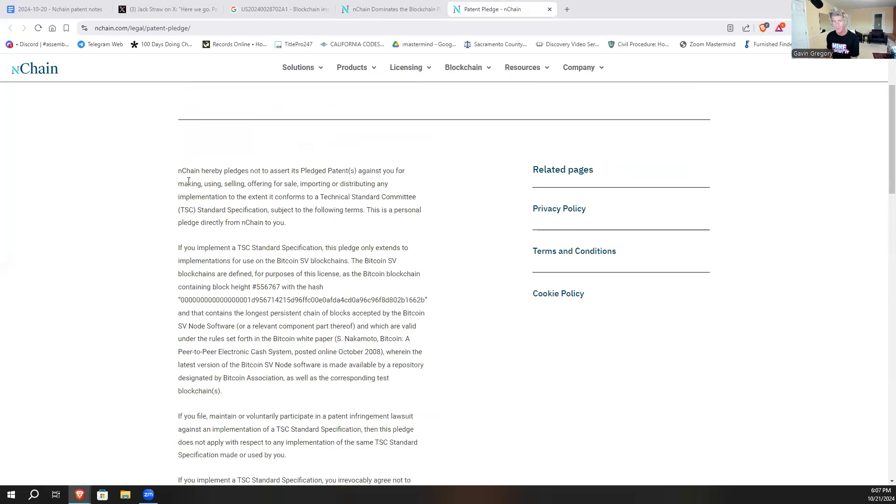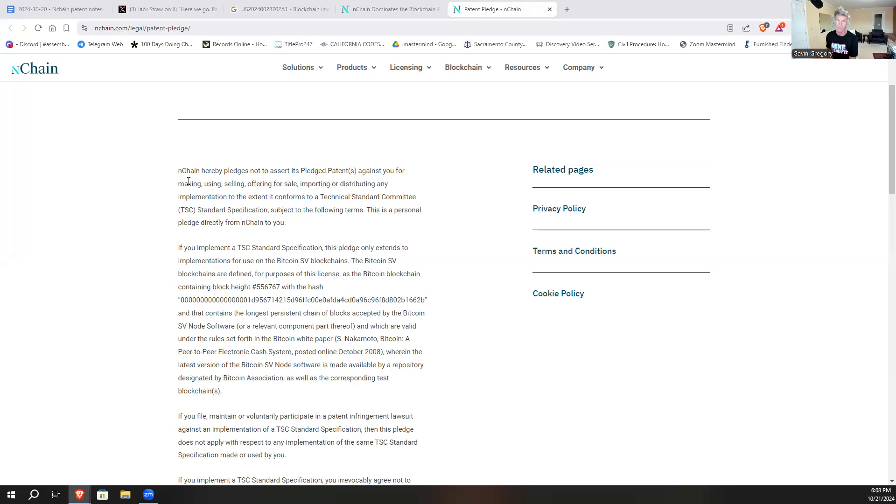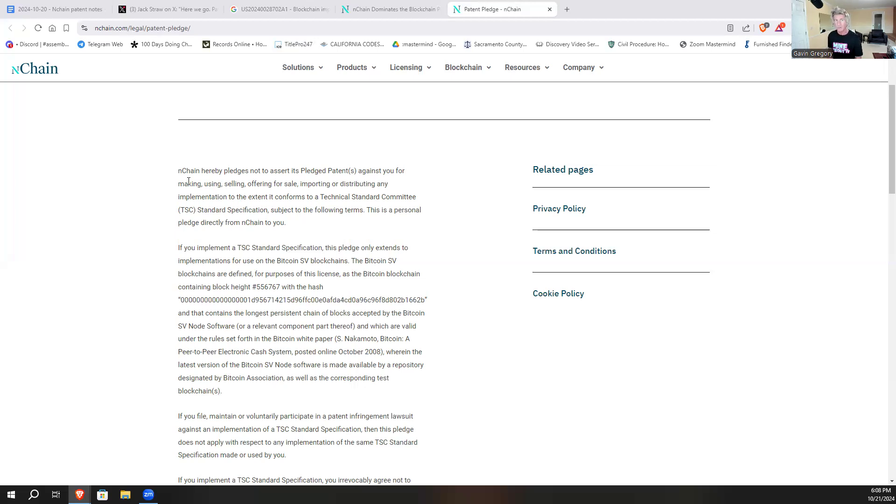Against you for making, using, selling, offering for sale, importing or distributing any implementation to the extent that it conforms with the TSC standard specification subject to the following terms. This is a direct, this is a personal pledge directly from nChain to you. It says if you implement a TSC standard specification, this pledge only extends to implementations for use on the BSV blockchains.